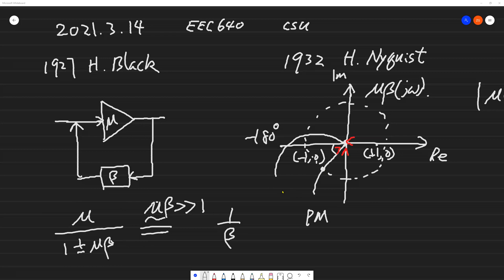Nyquist's famous paper demonstrated the Nyquist stability criterion as we call it today. If you treat mu and beta as a function of j-omega, the gain at low frequency is very high, but at high frequency as omega goes to infinity, the gain drops to zero. Nyquist's paper proved it's the manner in which the loop gain transfer function returns to the origin that determines closed-loop stability. For example, approaching the origin one way is unstable, and approaching it another way is stable.